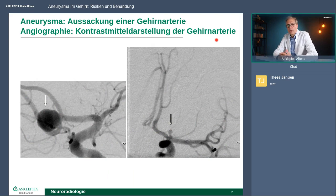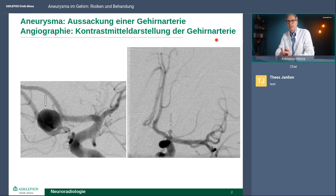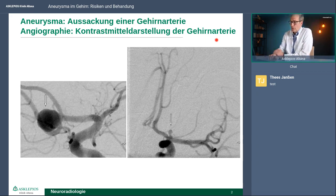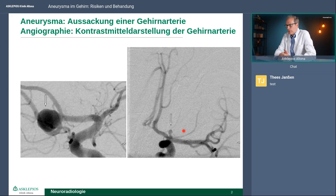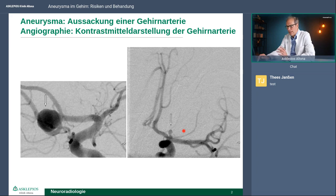Was ist überhaupt ein Hirnaneurysma? Aneurysma ist allgemein die Aussackung einer Gefäßwand generell im ganzen Körper. Wir sprechen jetzt von Aneurysmen im Gehirn, also Aussackung der Gefäßwand im Gehirn, und die können ganz unterschiedlich aussehen. Was ich Ihnen jetzt hier zeige, sind zwei verschiedene Aneurysmen. Das auf der linken Seite ist ein größeres – dieser große Ballon, das ist die Aussackung. Es gibt kleine und große und man entdeckt sie zu verschiedenen Zeitpunkten. Das ist das Bild einer Angiografie, so sehen wir uns das Aneurysma an und können überlegen, wie wir es behandeln.